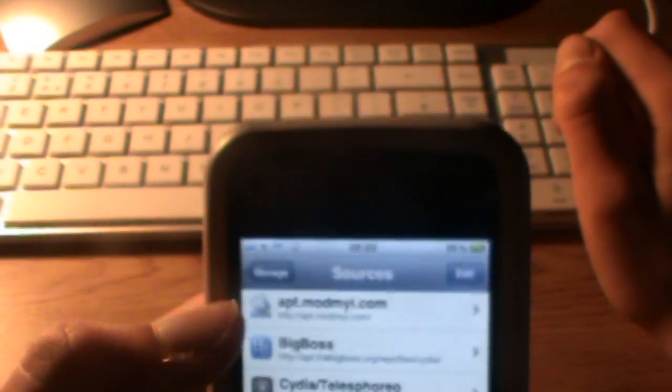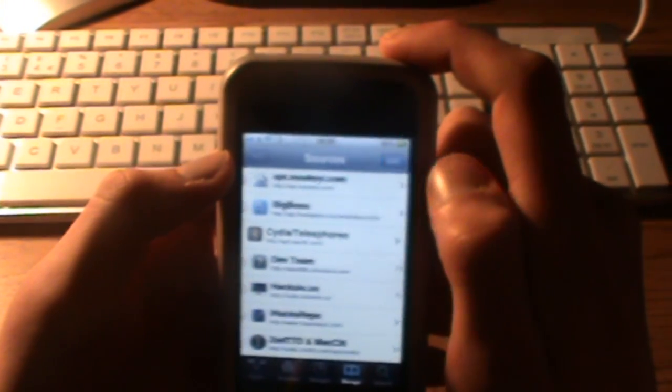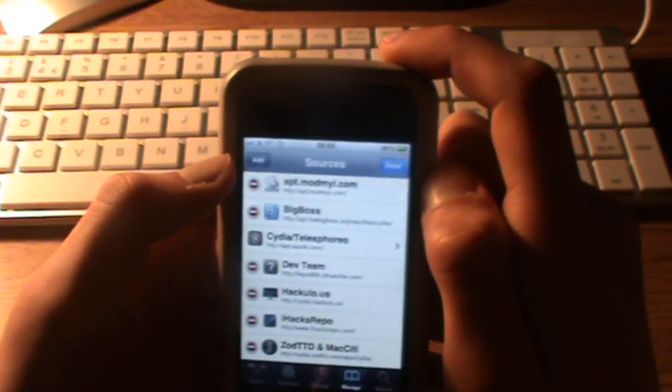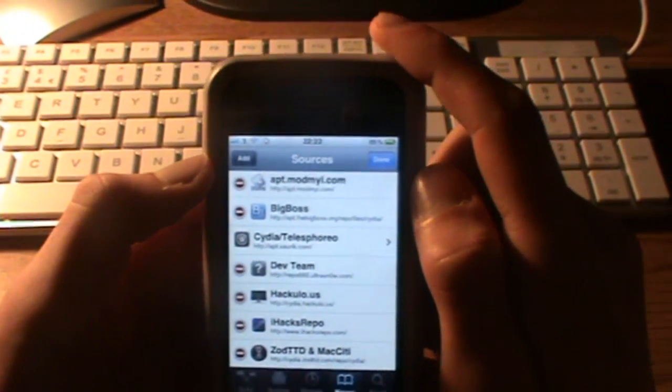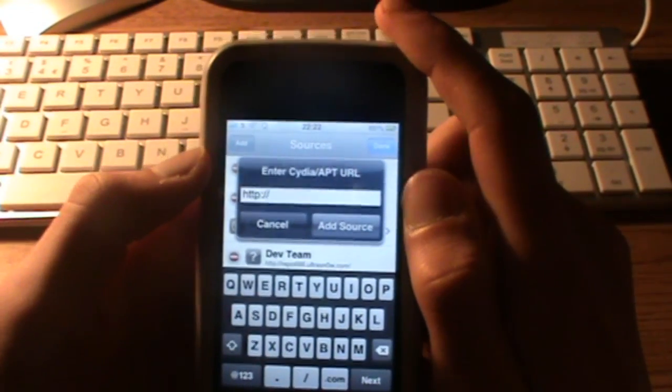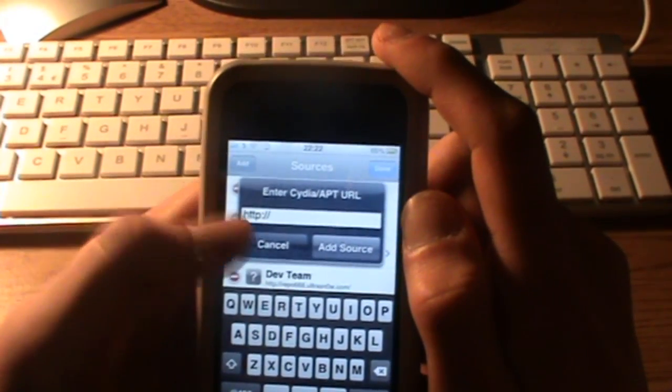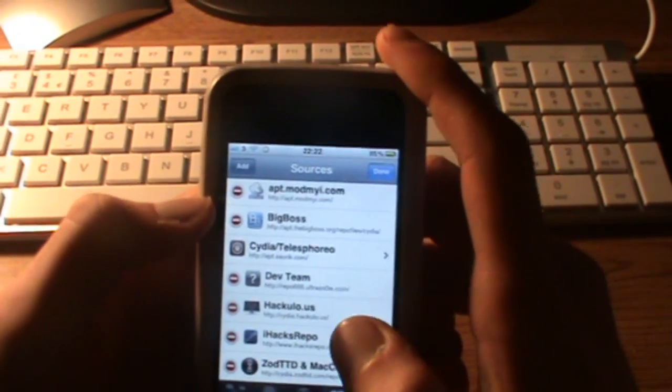To add that, all you have to do is press Edit in the top corner, then Add, then type in your source and press Add Source. I already have it done.